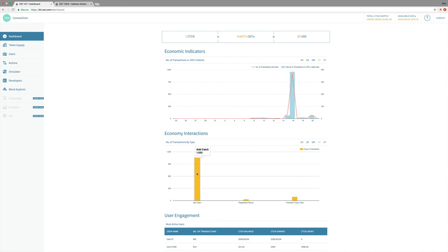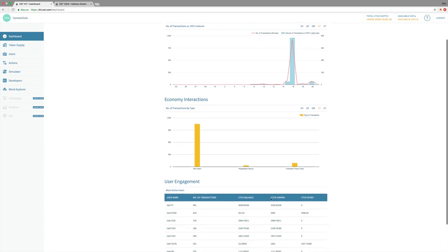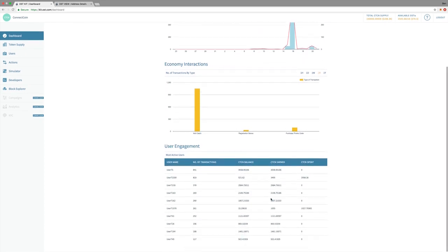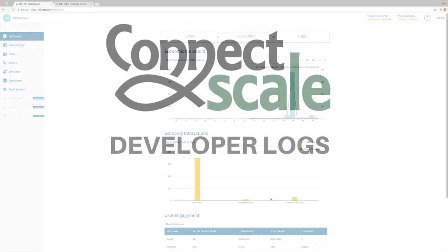We've successfully completed over a thousand catches added. We had 36 new users register and then 94 that purchased the promo code for the discount.